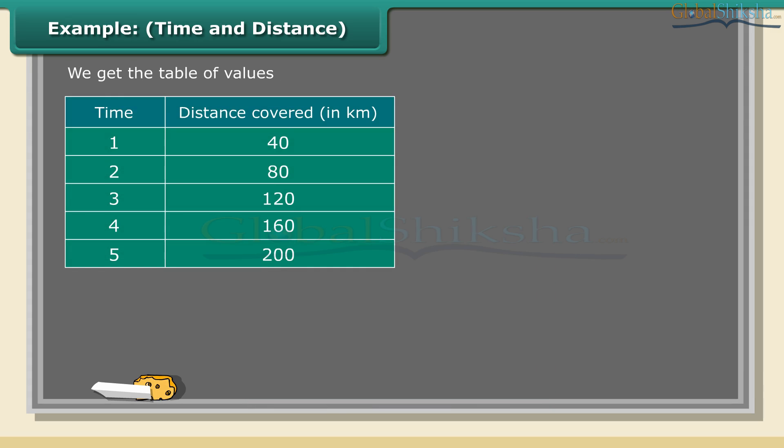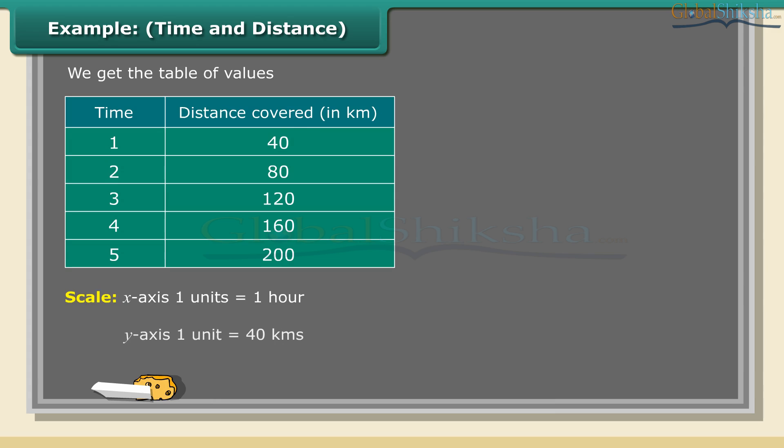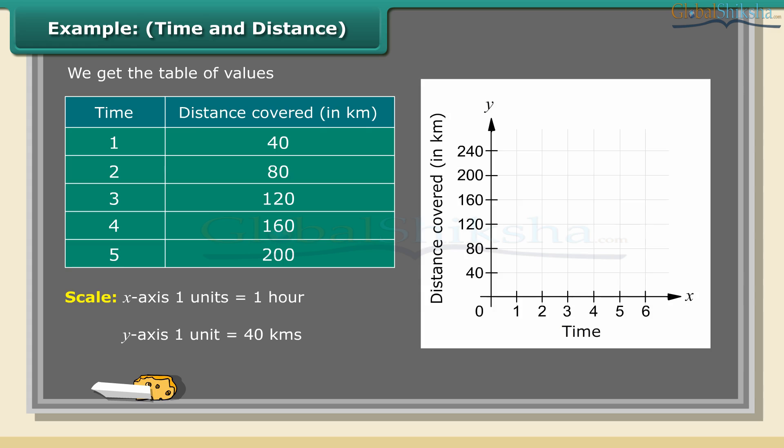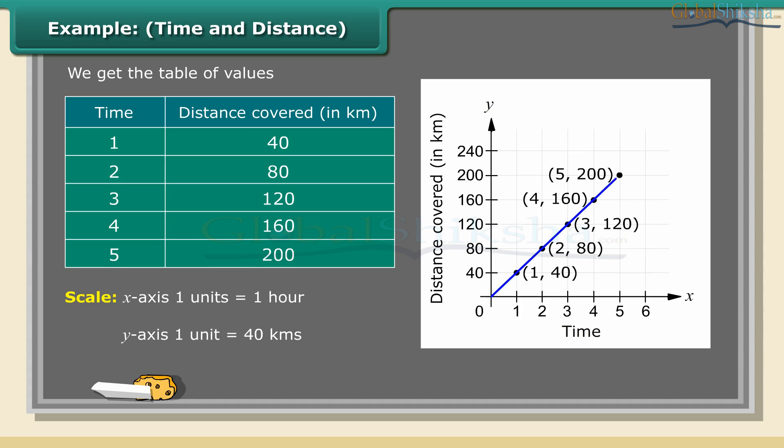We get the table of values. Scale: x-axis 1 unit equals 1 hour, y-axis 1 unit equals 40 kilometers. A. Mark time on horizontal axis. B. Mark distance on vertical axis. C. Plot the points (1, 40), (2, 80), (3, 120), (4, 160), (5, 200). D. Join the points. We get a linear graph.